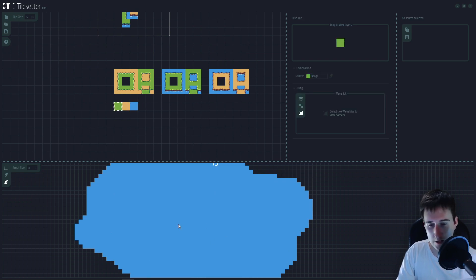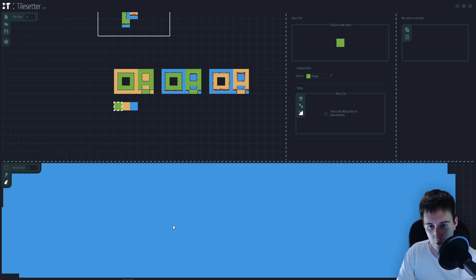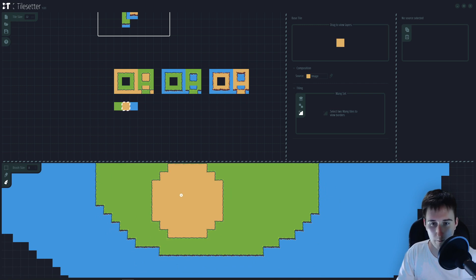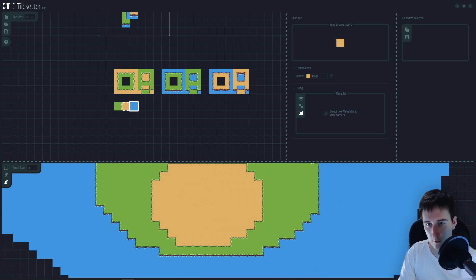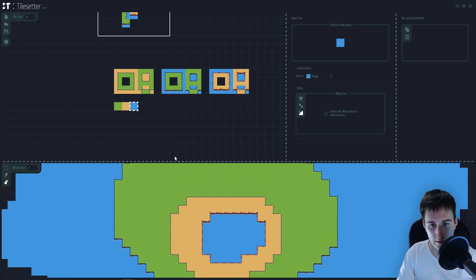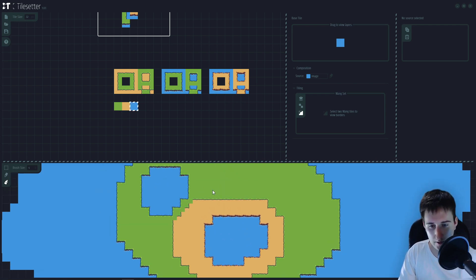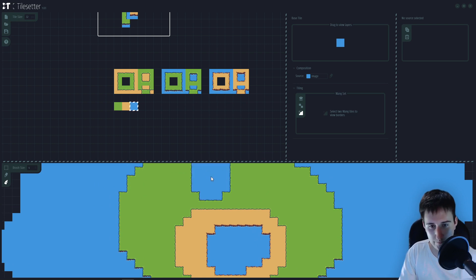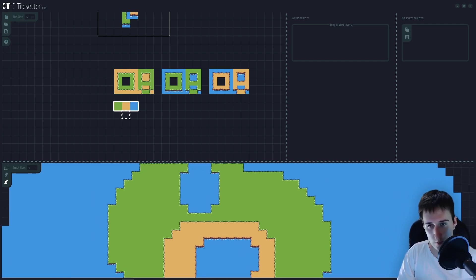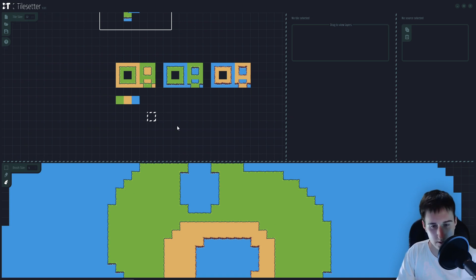And let's paint, for example, some grass. We can paint the grass in water. Let's see, we can paint sand on the grass. We can paint water on the sand. And we can paint water in the grass. So as you can see, the three tiles are connected. That is pretty nice.